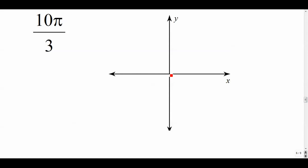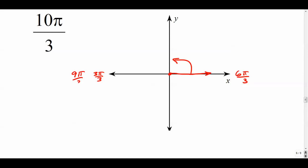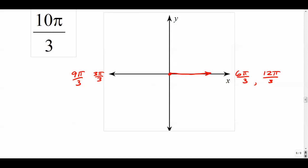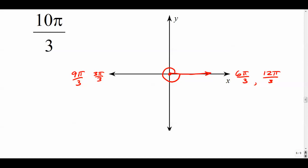For 10π/3, we draw in standard position. Thinking in thirds: one full rotation is 6π/3, then 9π/3 is three-quarter turns, and 12π/3 is two full rotations. Since 10π/3 is between 9π/3 and 12π/3, it lands in the first quadrant after going around once past 9π/3. Adding π/3 to 9π/3 gives 10π/3, so the reference angle is π/3, which equals 60 degrees.